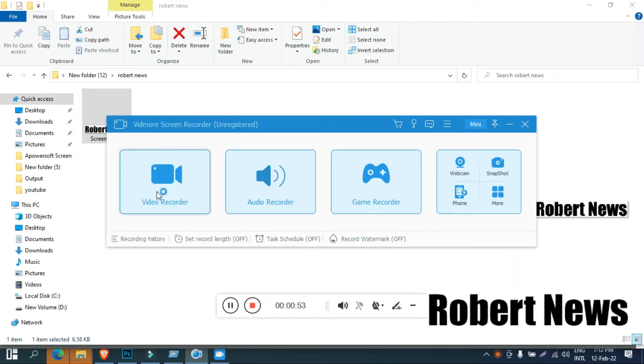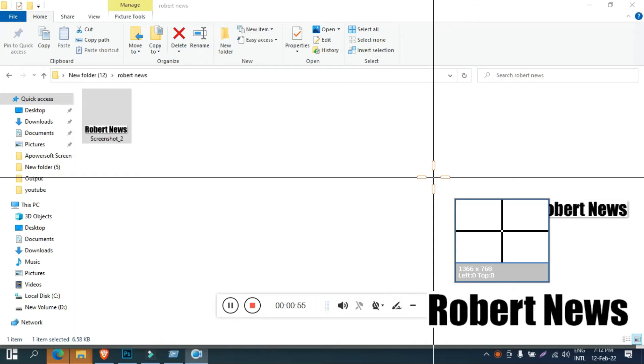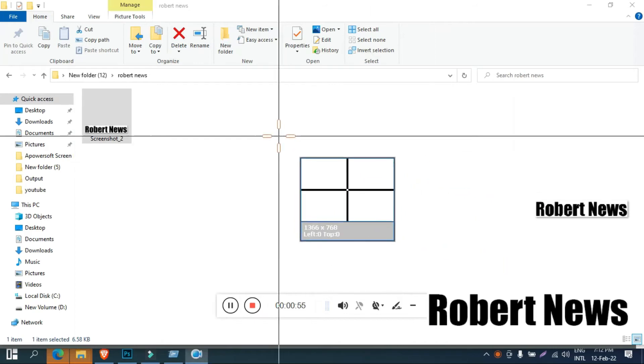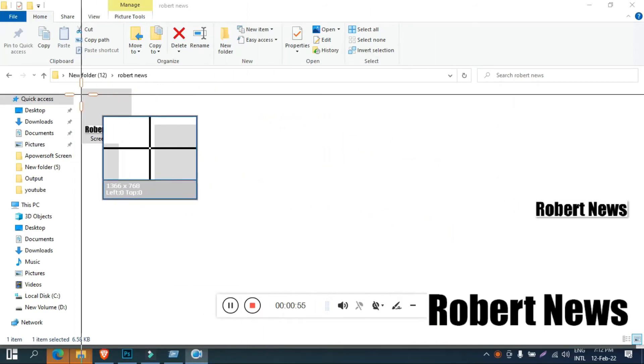it will appear, so you will select the screen which you want, you can record,